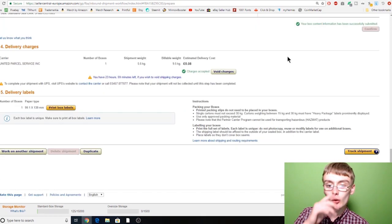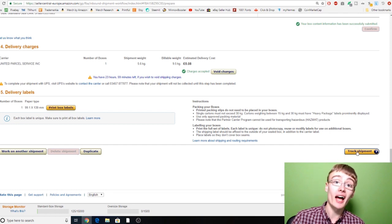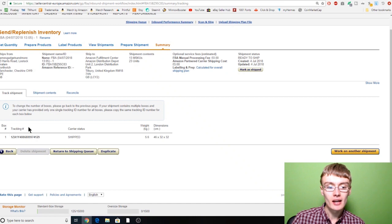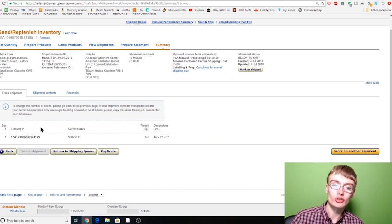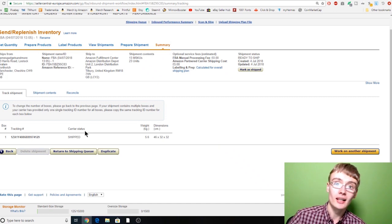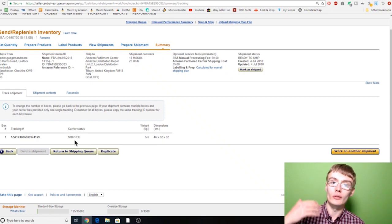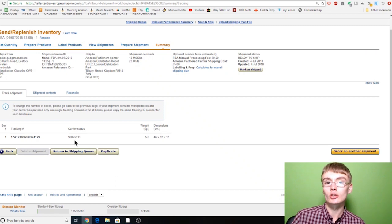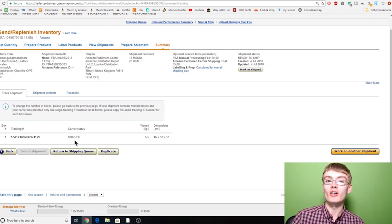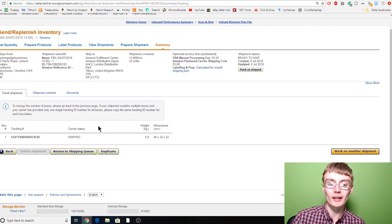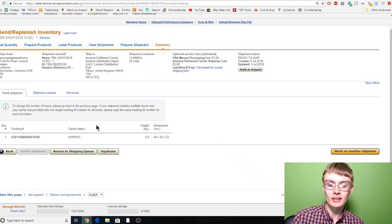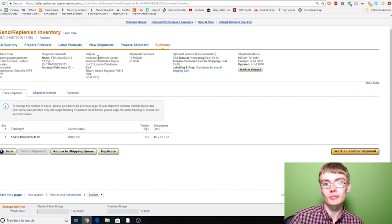Once you click Continue, you'll see the tracking information and the status will show as Shipped. Don't worry — you don't need to ship it within minutes; it just means the shipment is registered. However, do drop the box off as quickly as you can since Amazon is expecting this shipment. Be aware there may be a label expiry — possibly around three days — so aim to ship within the next couple of days.